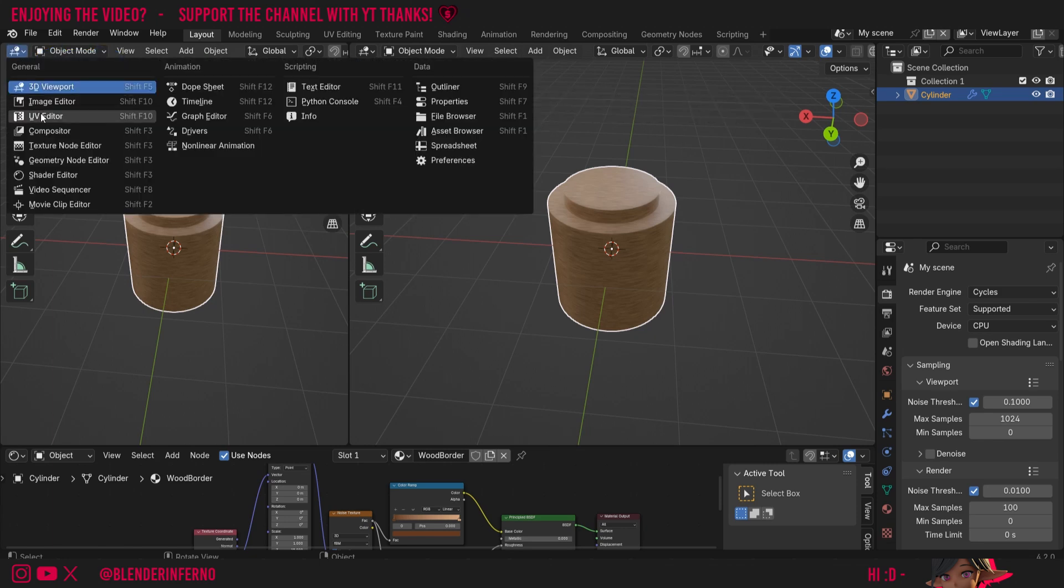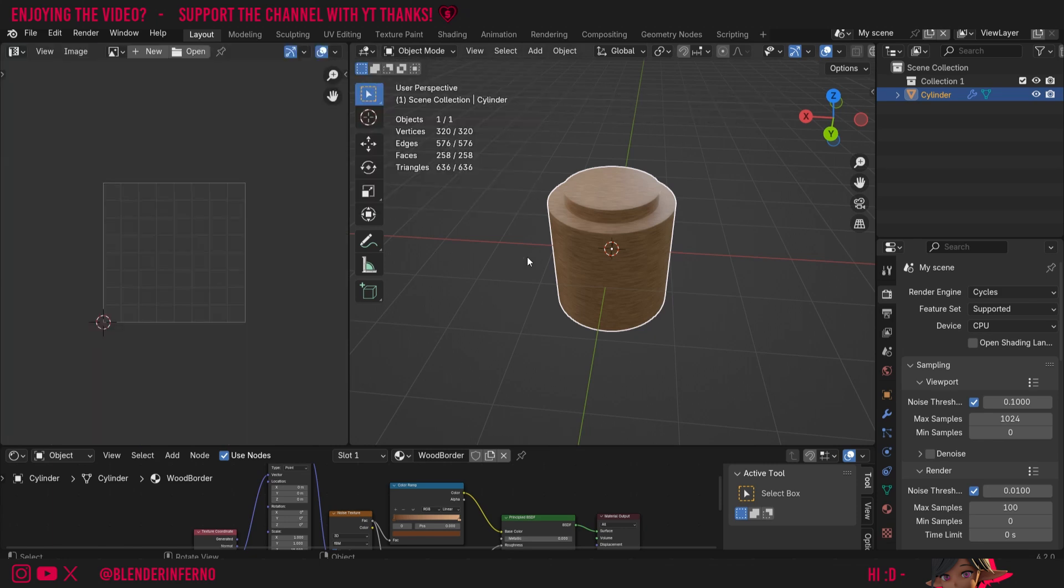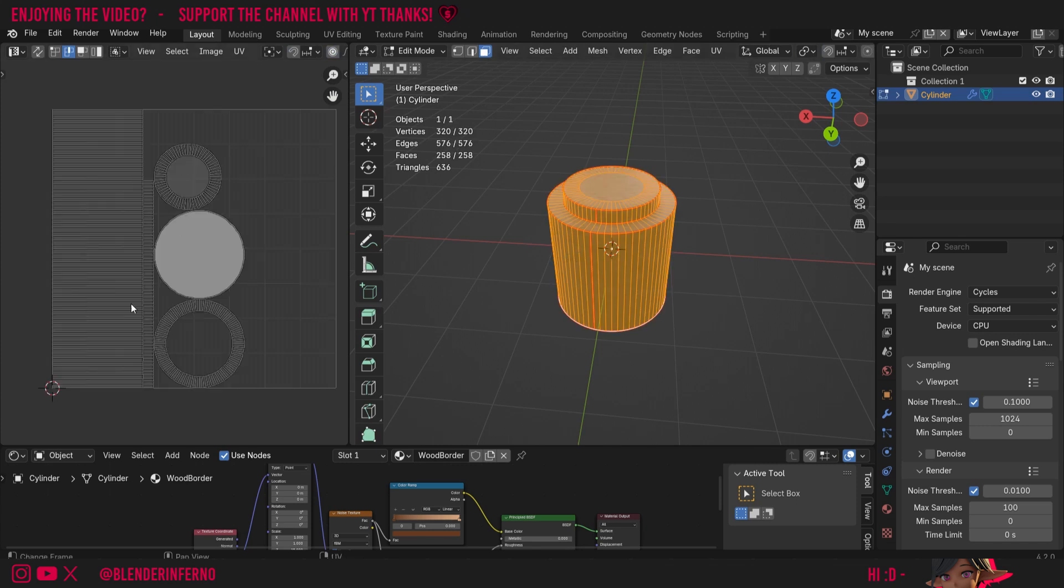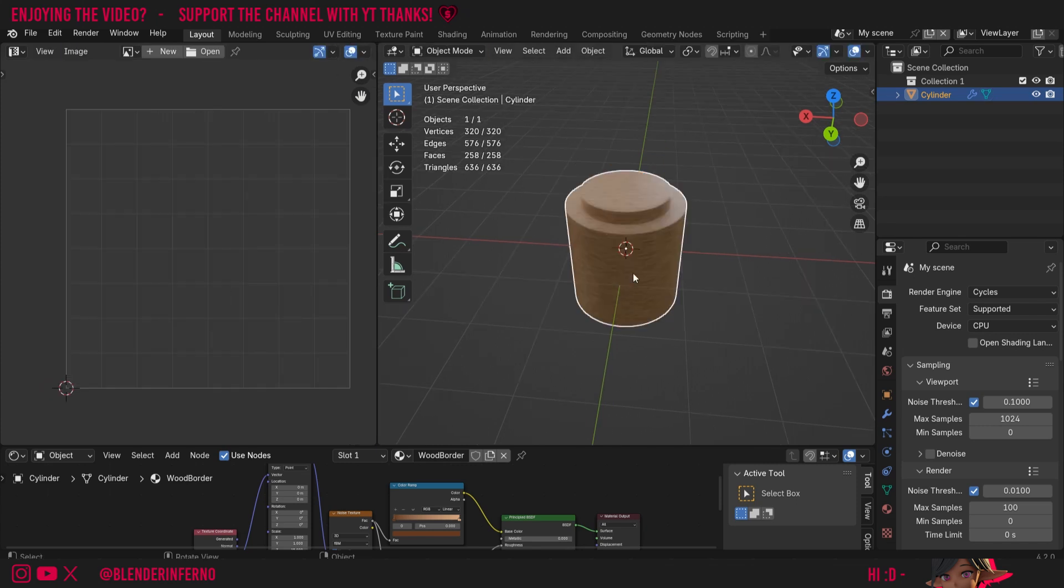I'm going to change my editor type to UV editor and if I press Tab again in edit mode and press A to select everything, you can see our UV here which is what our texture is going to be baked onto. Press Tab to come back into object mode and now I'm going to left click and drag this here to pull this up.